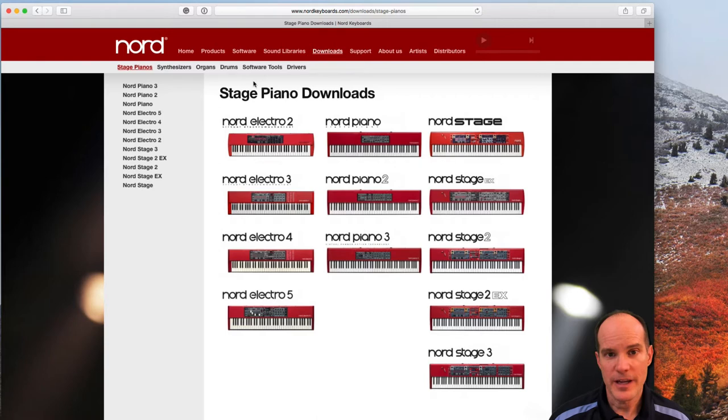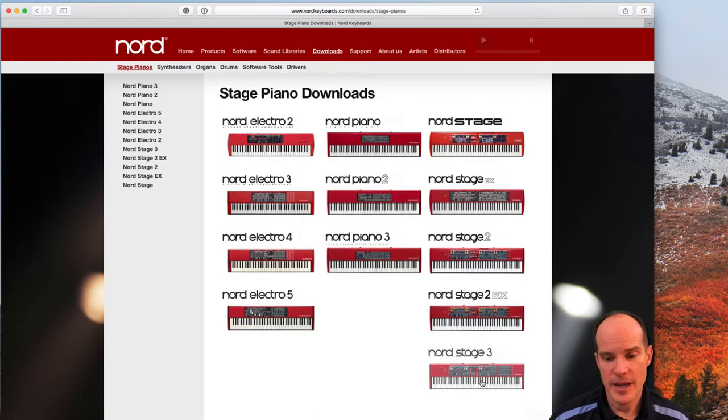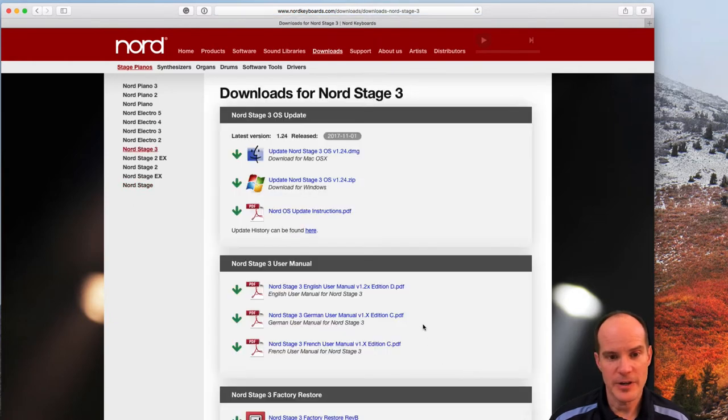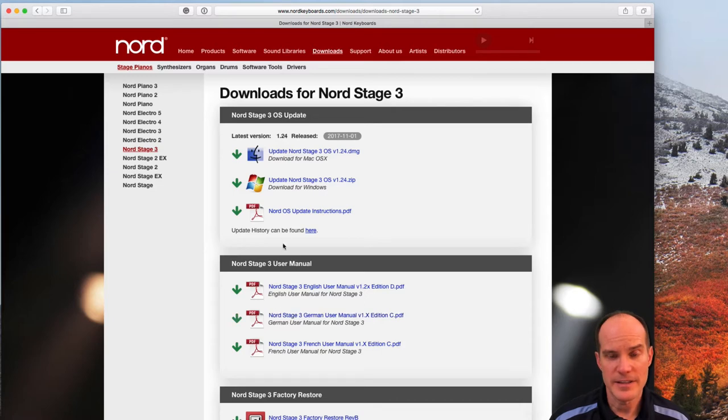From there, locate your keyboard. In this case the Nord Stage 3 happens to be at the bottom right. There's also a convenient list view over here on the left. Alright, I'm gonna click the picture and then I have several things here.